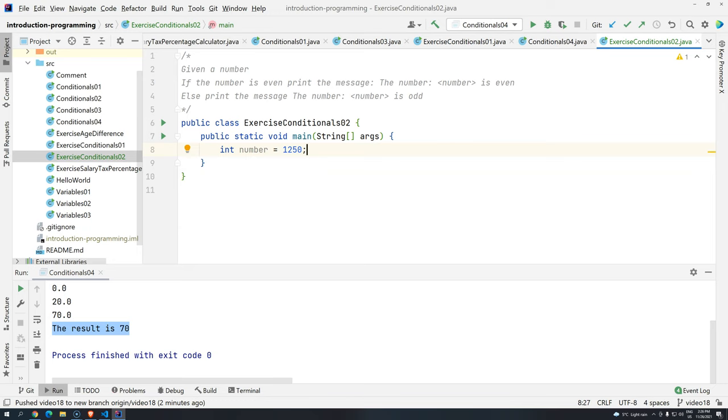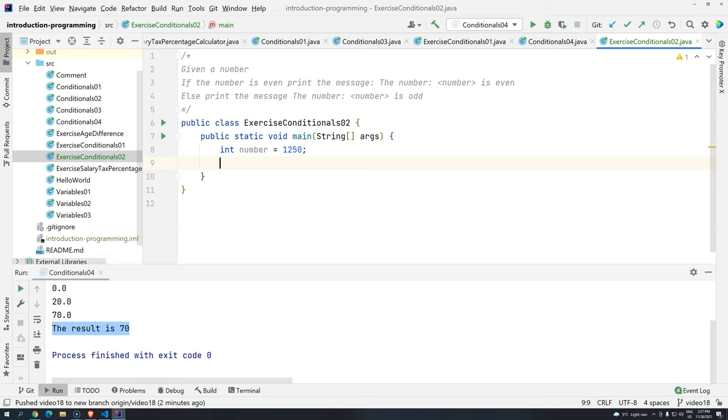And if this number is even, so how can we actually make sure that this number is even? Basically, for you to do that, you have to use the remainder operator. If the result of the remainder is zero, it's even. Otherwise, it's odd. The remainder operation by two.